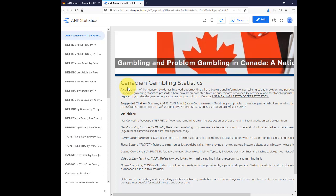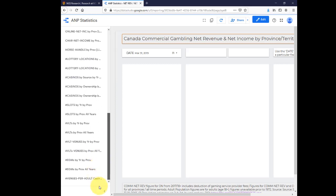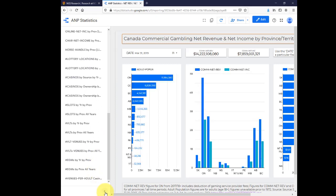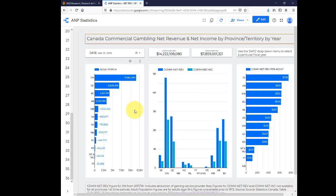For example, to see the commercial gambling net revenue and net income by year, click the second link. The default view shows year 2019. Use the date drop-down menu to see a different year.